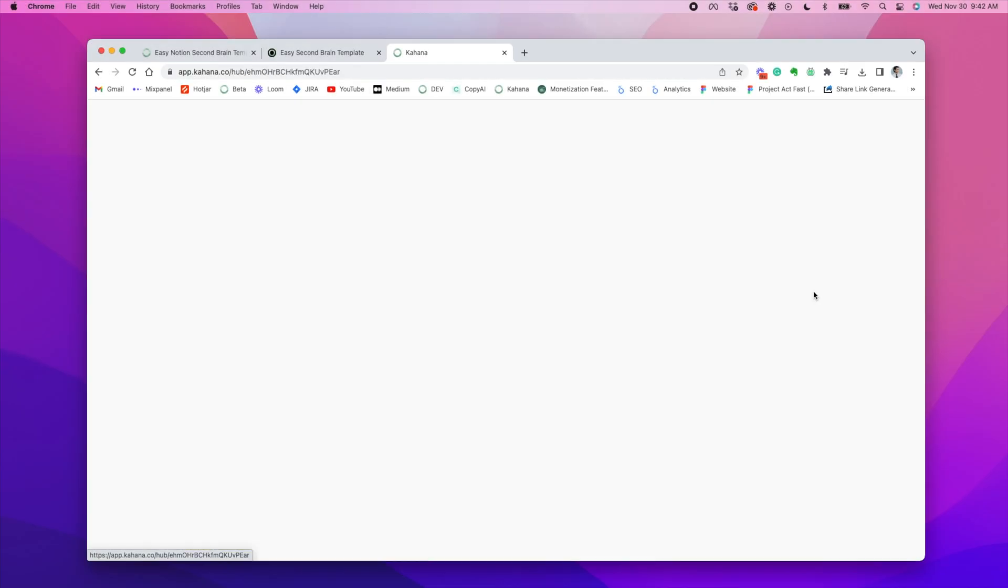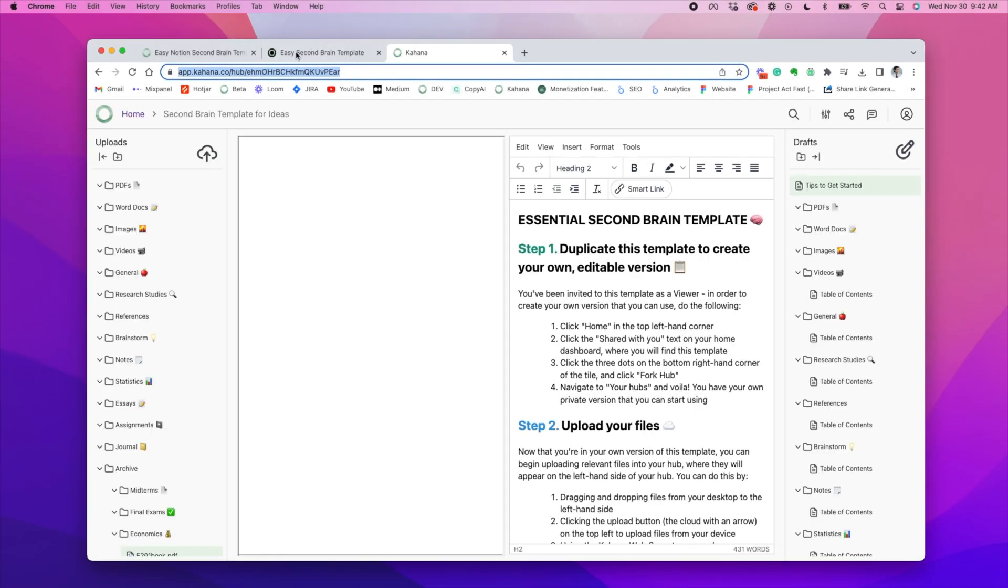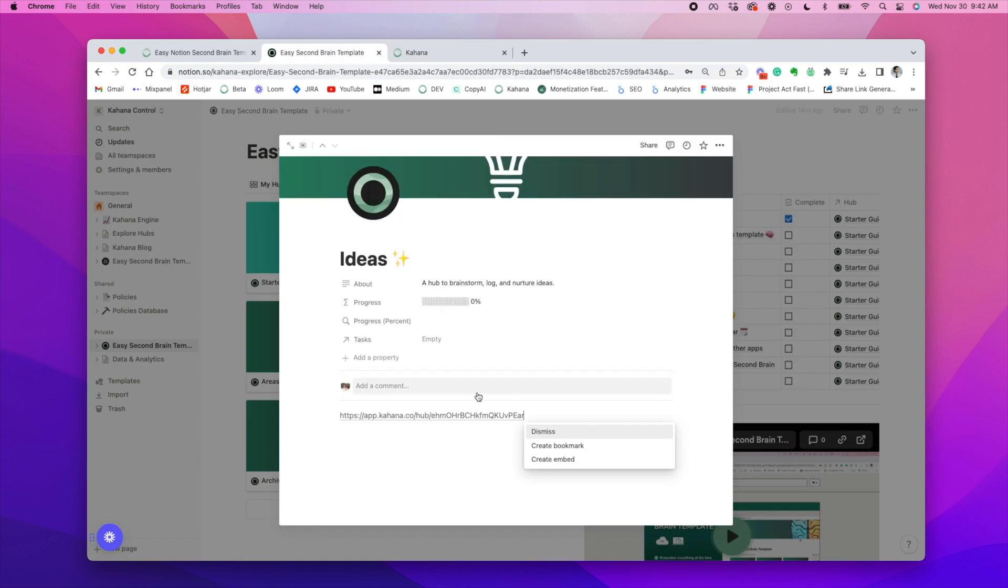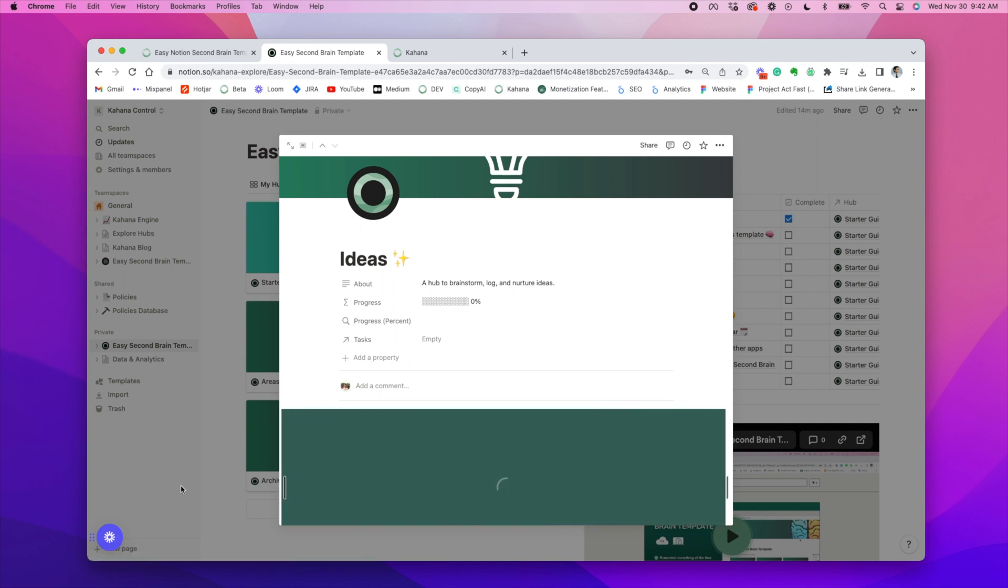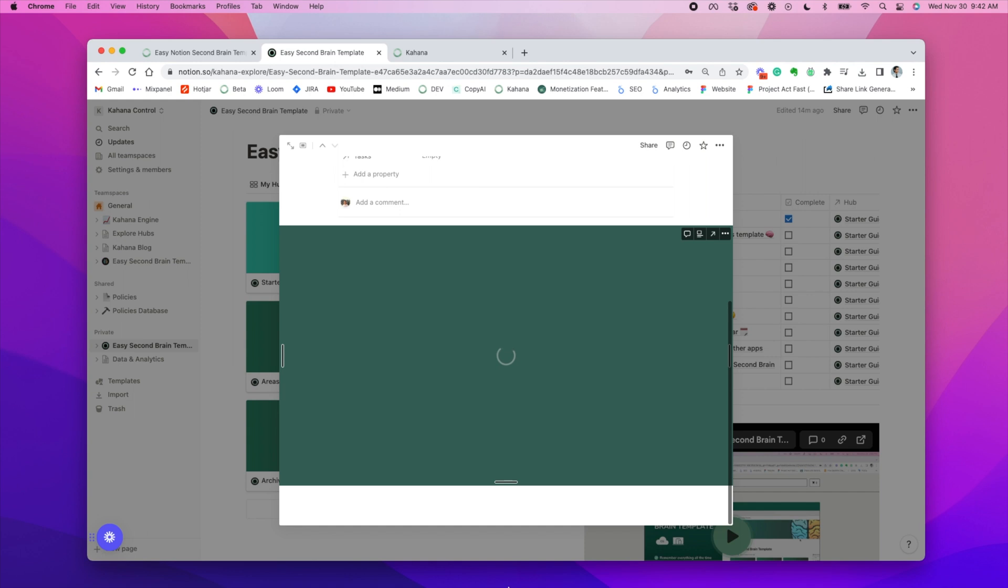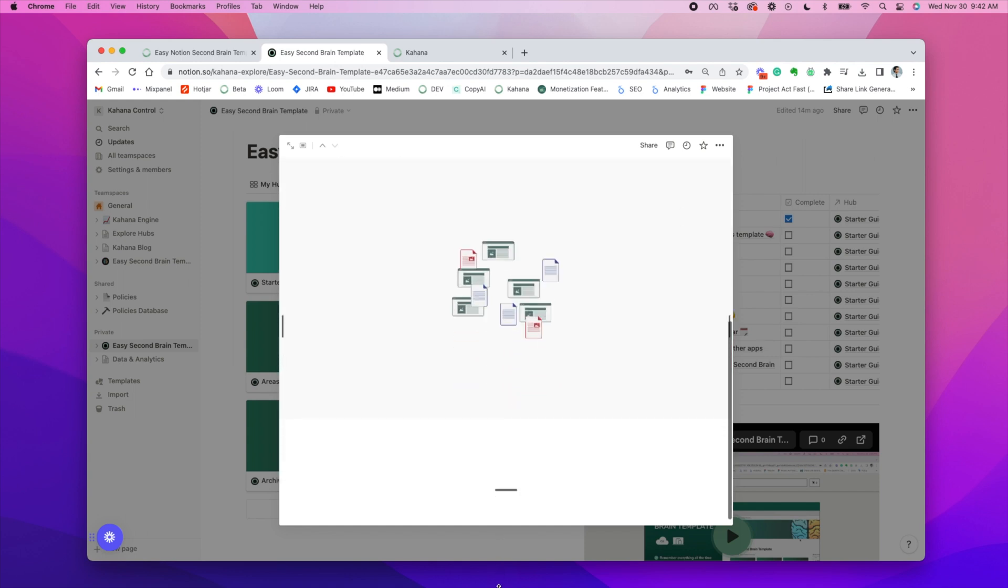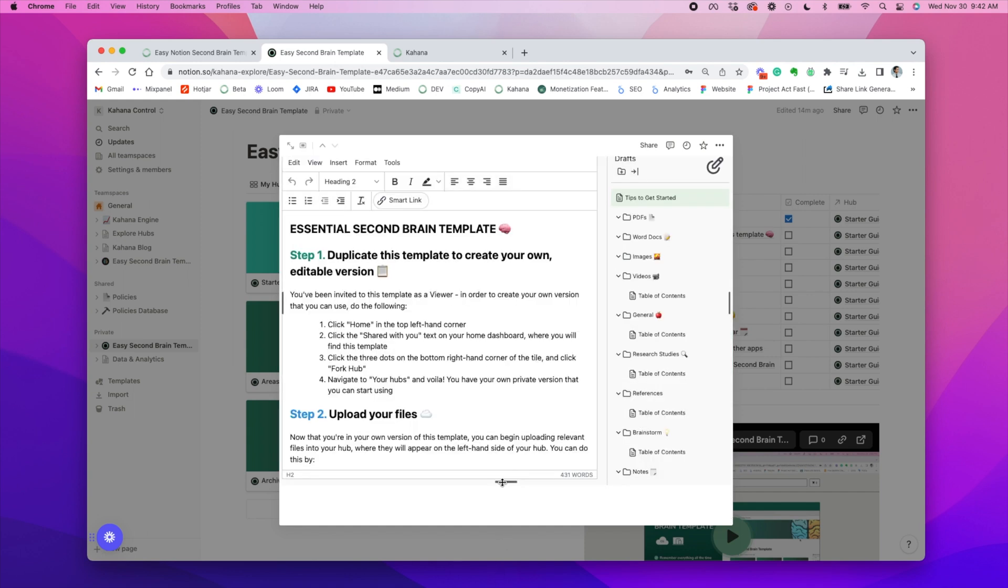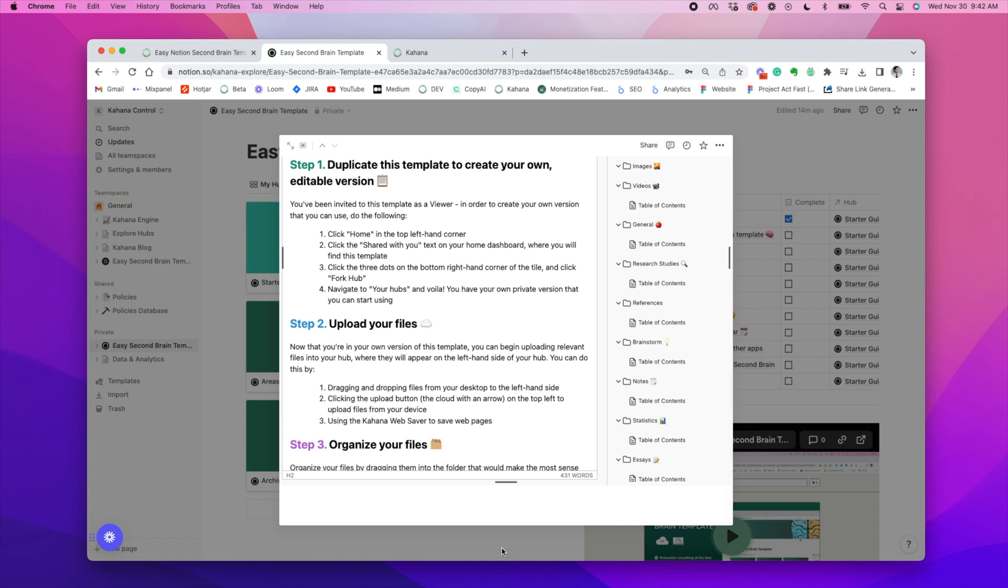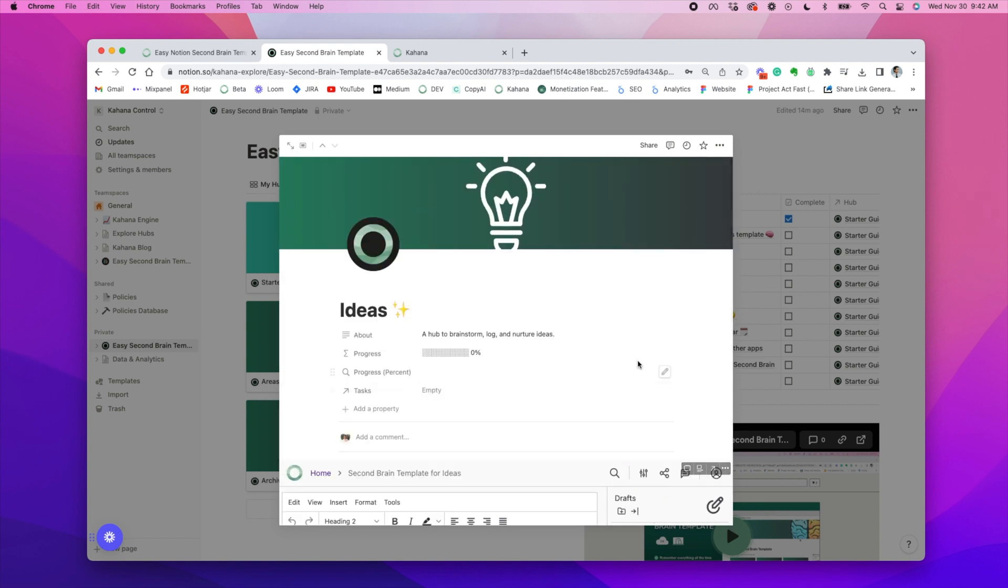In order to embed a hub, all you need to do is copy the URL of the hub itself and then paste it directly into the notion page that you want it to be. So take the ideas hub, for example, and then embed it directly into the ideas hub space within the notion workspace. And yeah, that's essentially how you embed a hub into the notion second brain template. And it should unfurl and have all the information that you saw in Kahana.